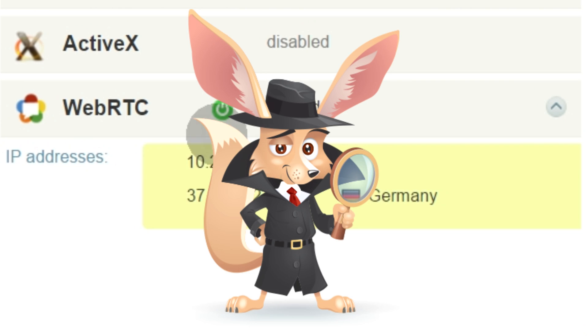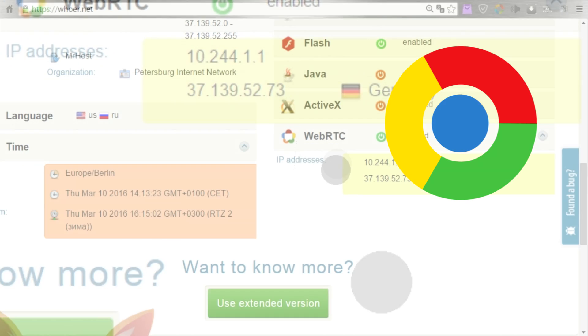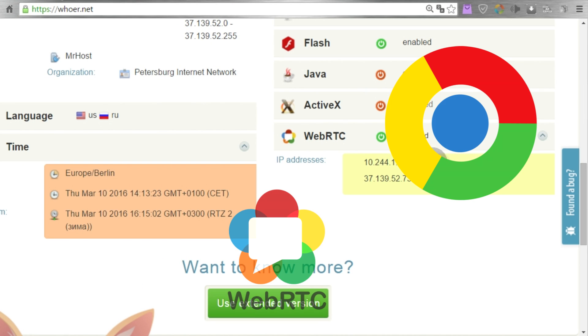Now I have some bad news for fans of anonymity. Unfortunately, the Google browser does not allow users to disable WebRTC by standard means.